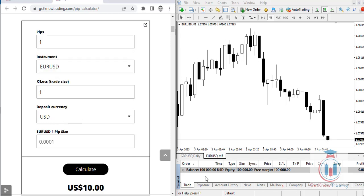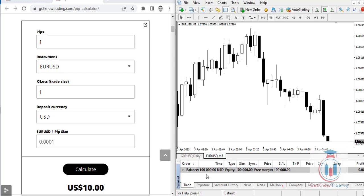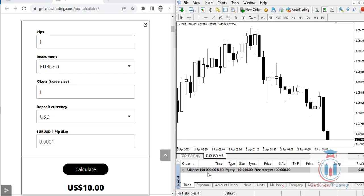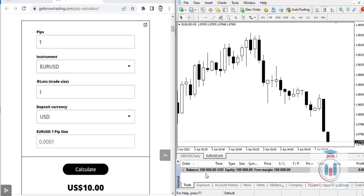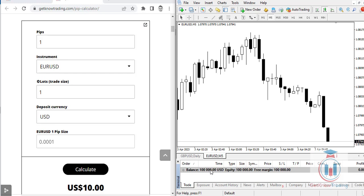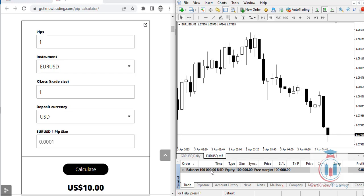The deposit currency is the currency shown under the balance in your trading platform. When you invest money on your trading platform you need to select which currency it will be. In this case it is USD, but you can change that to EUR, British Pound, or any other currency your broker allows.